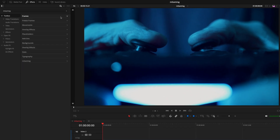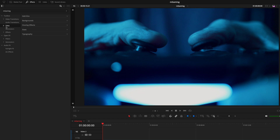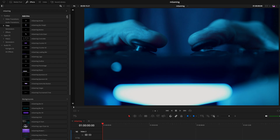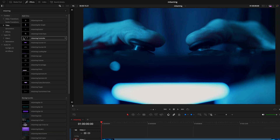We have frames to placeholders, which is everything under the Effects tab. We have the add-ons to typography, which is everything under Titles. And lastly, the M Gaming pack transitions. We're going to get started inside the titles, and once you understand these, everything else in this pack will be super easy to use. I'll kick things off with the controller title inside the add-ons pack.